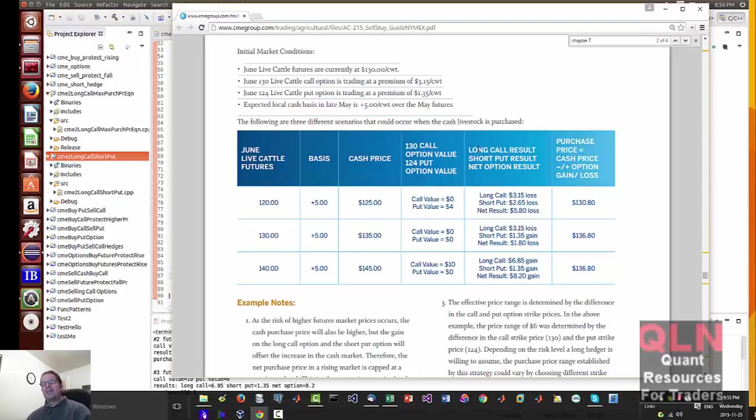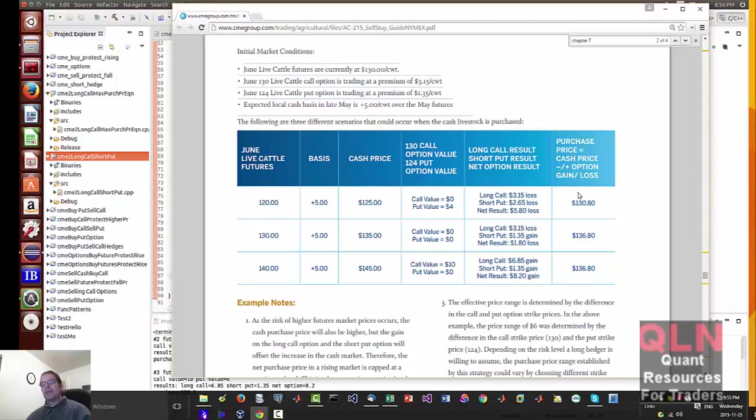Now we need to calculate the different results, long call result, short put, and net option. And I'll show you how this is mathematically calculated in my code. And then of course you get a different purchase price, the cash price, plus or minus the gain loss.